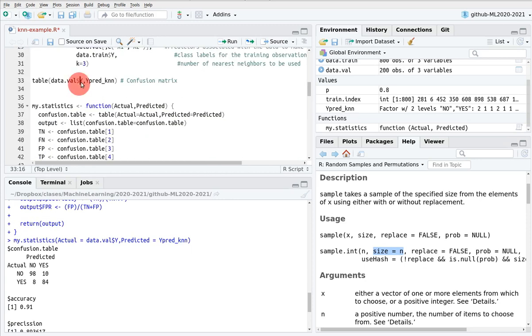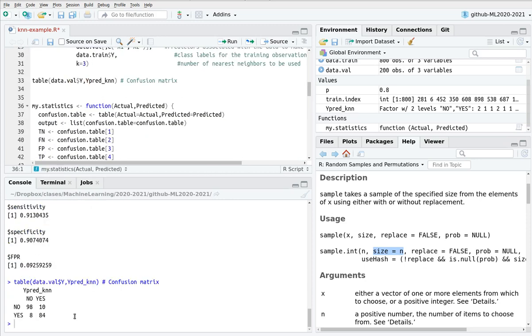Let's take a look again at the table. As you can see here, we have 8 plus 10, 18 values in the false category.